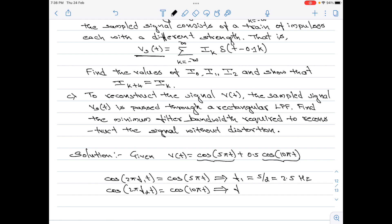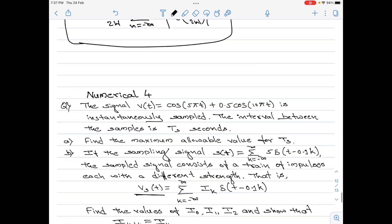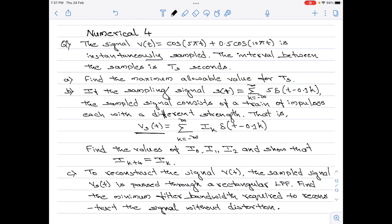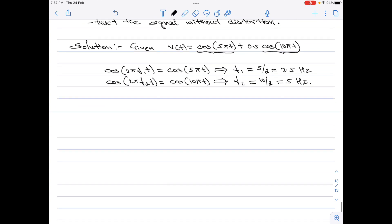We require these values of f₁ and f₂ to find the maximum value of the sampling period Ts, since Part a asks for the maximum allowable value of Ts. Let us now start with Part a.